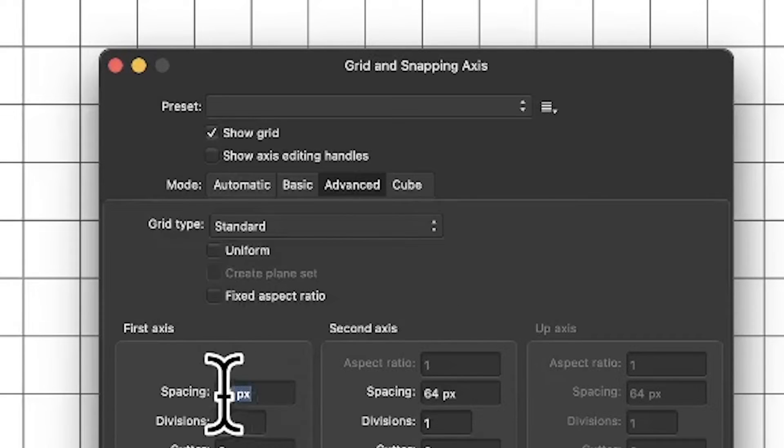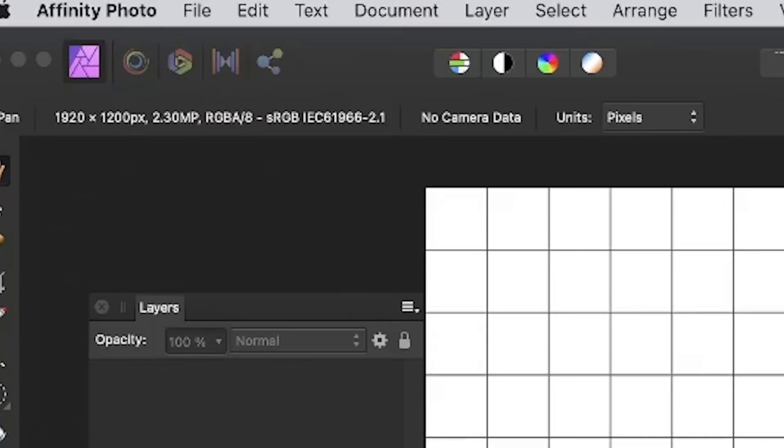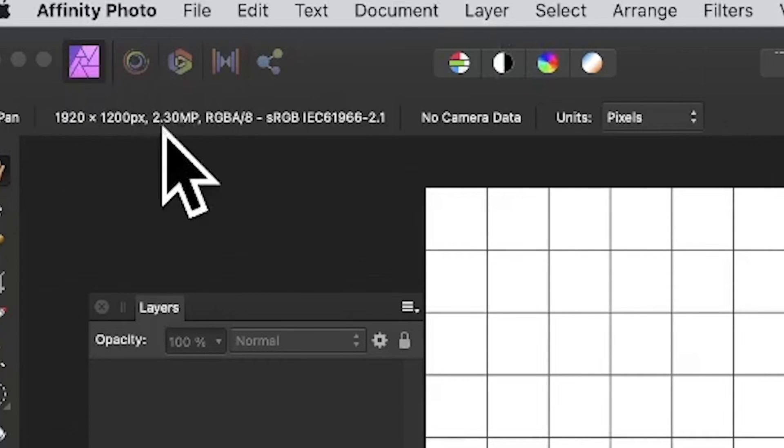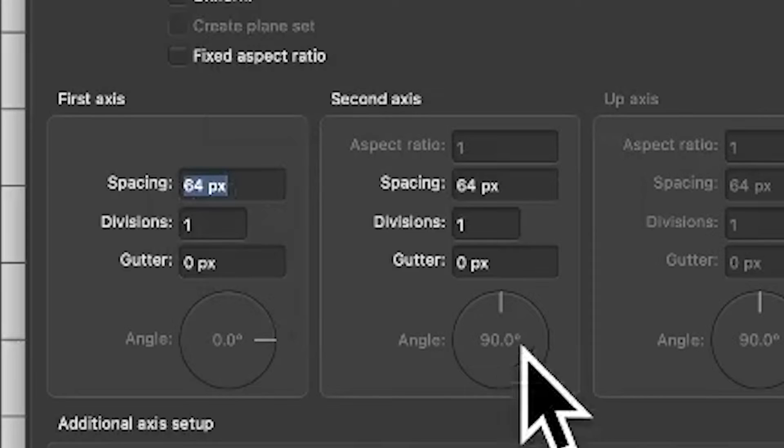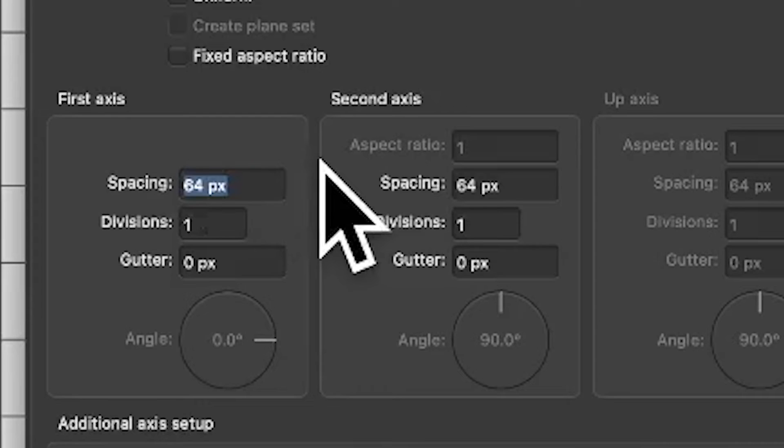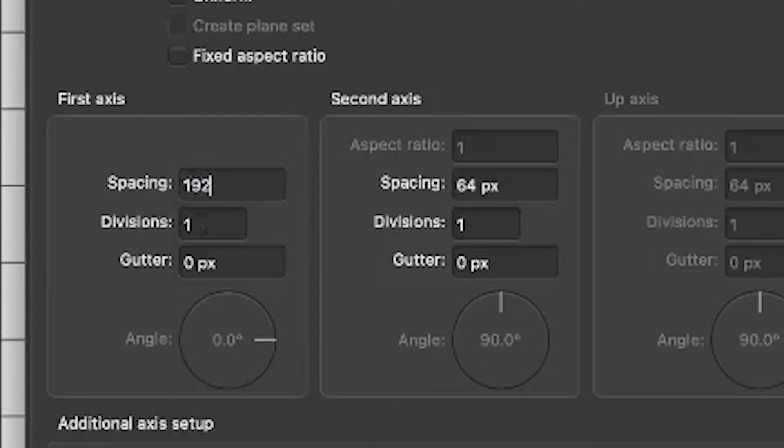Turn off the uniform one, and then what you can do is look over there at the side and you can see the document's 1920, so I'm going to enter 1920 and I can put divided by 3. That's all you need to do.